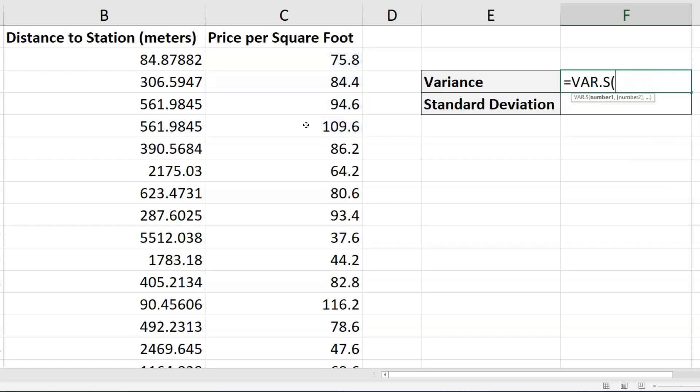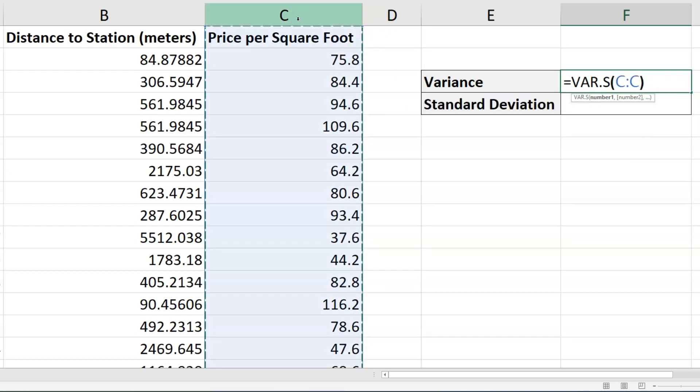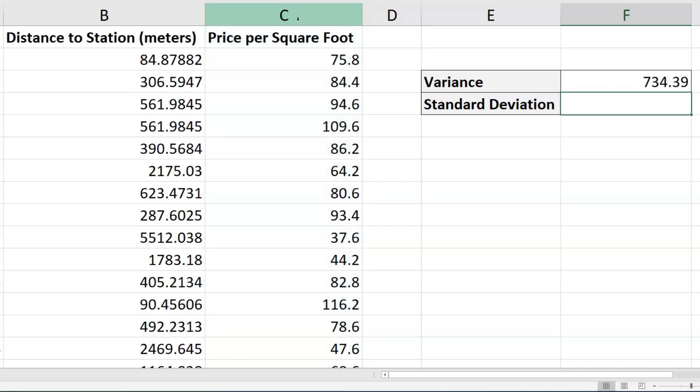Now what I'm going to do is choose the entire column, close the formula, and hit enter. There is the variance.